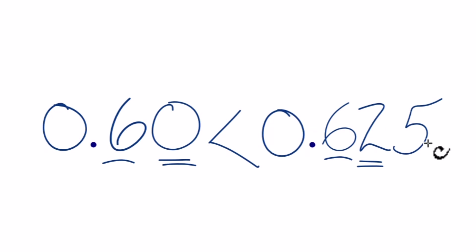0.625, that's greater than 0.6. This is Dr. B. Thanks for watching.